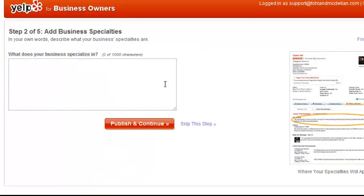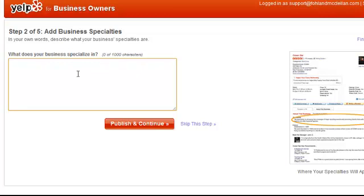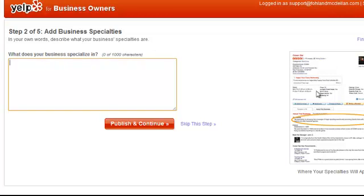Next is 'add business specialties.' This is something you do want to do — you have up to a thousand characters. This is where you want to put something very descriptive about what the business does and what the specialties are. Talk about servicing home buyers, specializing in foreclosure, short sales, all those items. Try to fill up as much text as you can. But do not just keyword stuff — it's not an SEO thing, it's about being descriptive about your business.